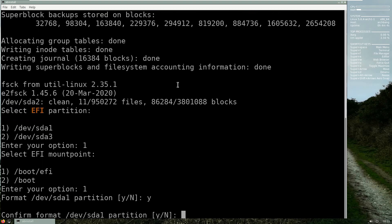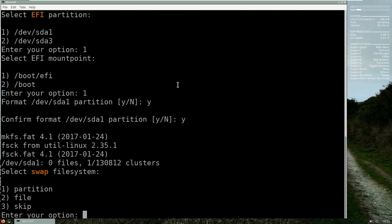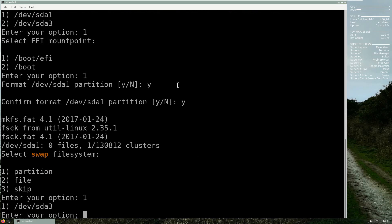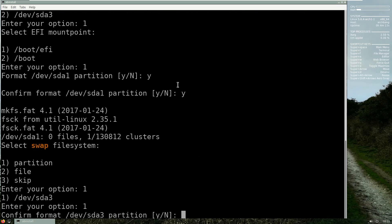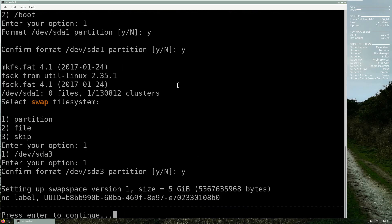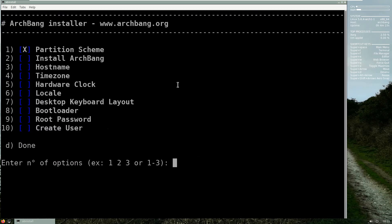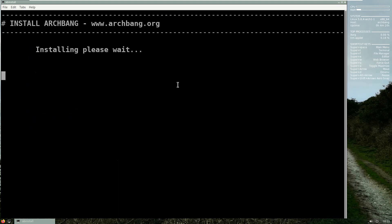Then my EFI partition is the first one here and I will choose the first one, boot efi. And I say yes. Do you want to confirm? Yes. And now for the swap file system, I've chosen the partition type and I choose number one again. Do you want to format it? Yes, enter. Perfect. Now let's go to the install ArchBang, I will press number two. Now this will take a while.